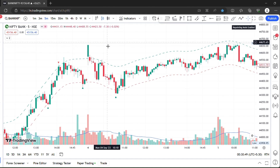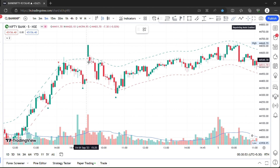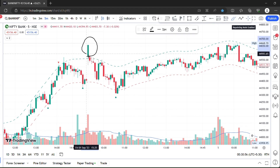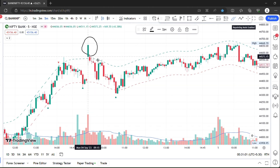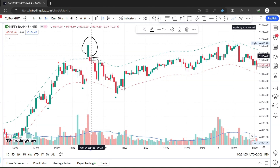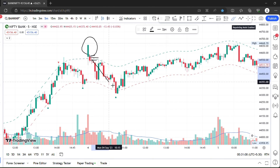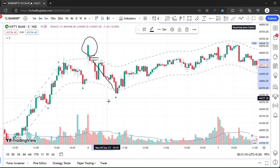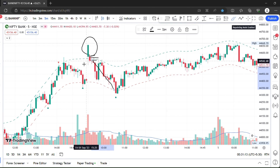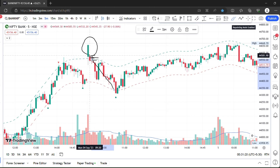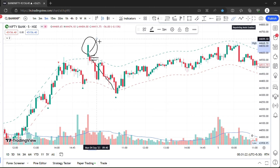Very simple. First confirmation: if you see a candle abandoning the upper band — the candle closes above the upper band — then the next candle is ready. Take the trade. The stop loss is okay. Target is the lower band. Risk:reward is 1:2, 1:3, or 1:4. That's the first confirmation.